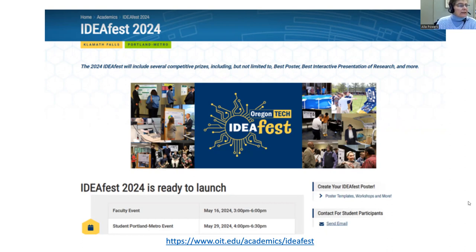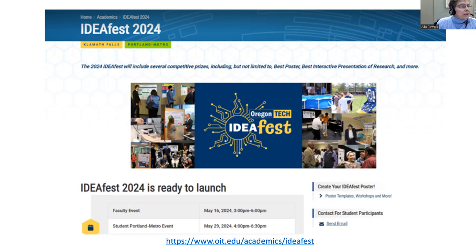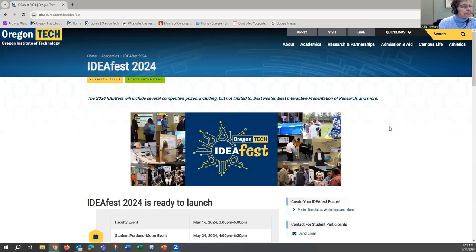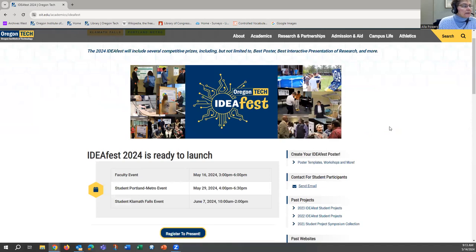You are looking at the new website created just for the IdeaFest 2024 event on both campuses. You can enter this website by just going to Google and doing a Google search for IdeaFest 2024 — that's what comes up as the first result. This is a very useful website with lots of information. We have due dates here, registration links, and of course, poster template links that you can access here.